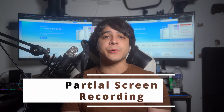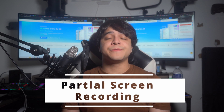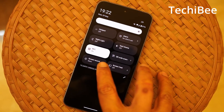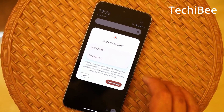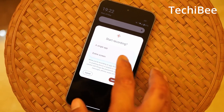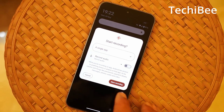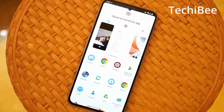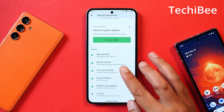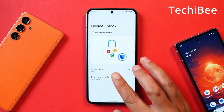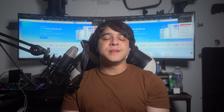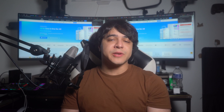Partial Screen Recording: A fresh addition to Android 15 is the capability to record specific sections of the screen instead of just capturing the entire display. This feature proves useful when creating tutorials, troubleshooting issues, or recording the screen for various purposes. It's integrated into Android's native screen recording tool and can also be implemented by developers into their own applications.